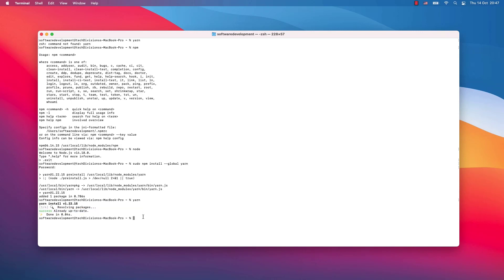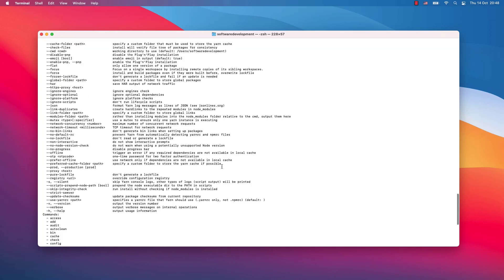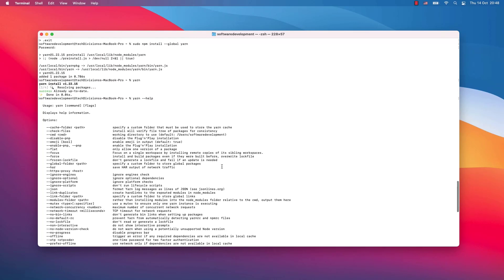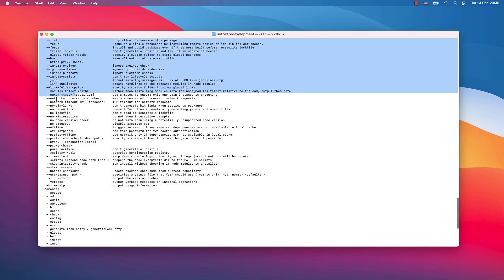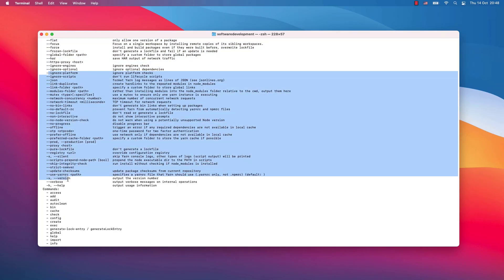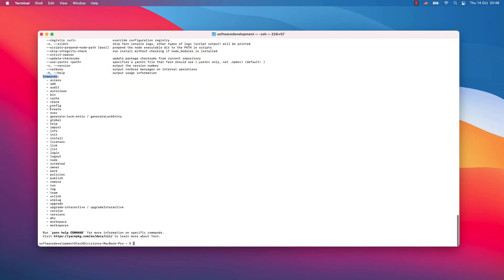To gain an overview of how to work with yarn, simply write yarn help and you will get options listed that you can use with yarn and commands that yarn supports.